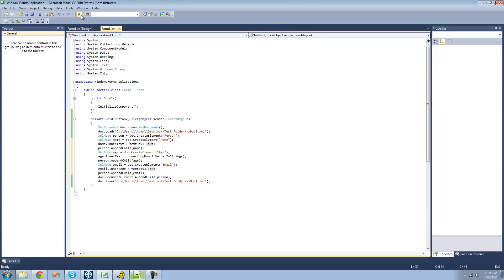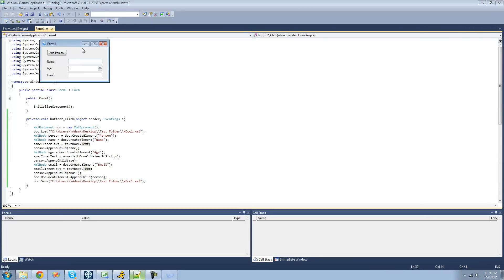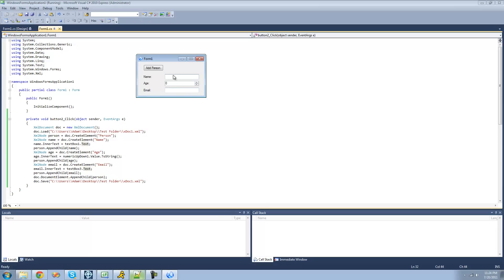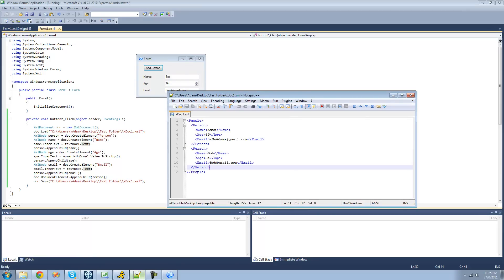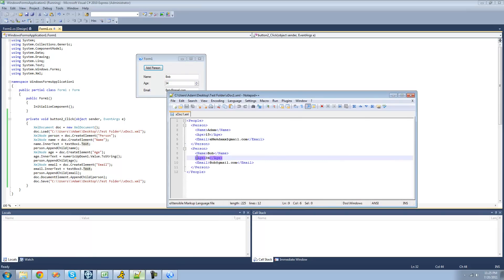So now everything should be good — it should add their name, their age, and their email. So we'll just type Bob, set his age to 34, and email — I guess bob@gmail.com. Add the person. Go back to our XML document right here. And there we go — we have another person. Their name is Bob, they're 34, and their email is bob@gmail.com.